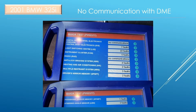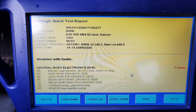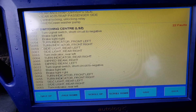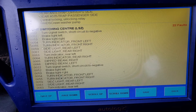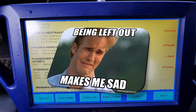Everything seems to be talking except the DME. This is a manual transmission so there's no EGS and the radio is aftermarket. A global OBD2 scanner also will not communicate with the DME. There are no codes in the ZKE for communication faults, and the same goes for the rest of the modules. There are lots of codes but no communication codes. It looks like the DME is talking to everyone except me, so let's look at a diagram to try to see what's going on.